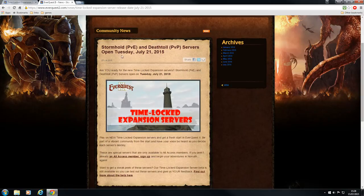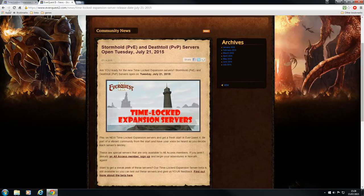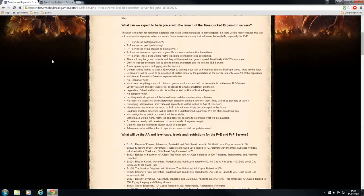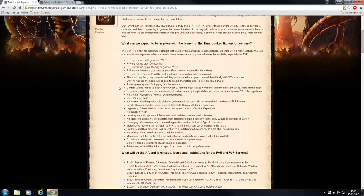Of course, I'll be going on to the Stormhold server which will be PvE and I found a few details of what we can expect from these Time-Locked Expansion Servers.